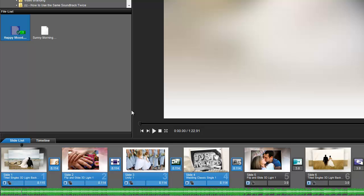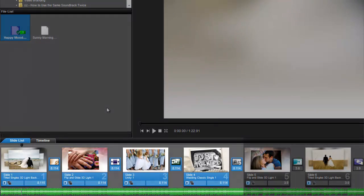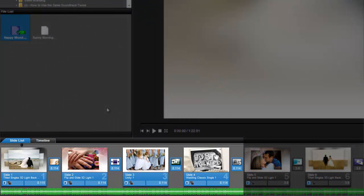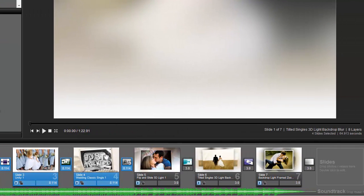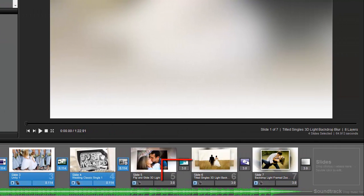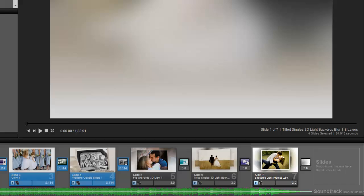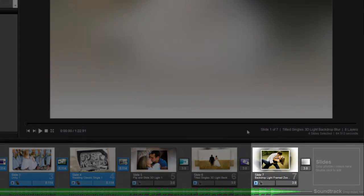Now take a look at the slide list. Only the selected slides have had their timing adjusted. The other slides are still set for three seconds. I can also see that my show and soundtrack now end at the same time.